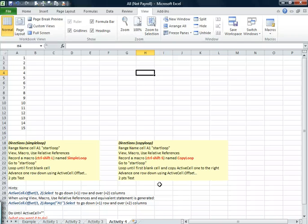Hey, welcome back. Make sure you're in the All Not Payroll Workbook, Activity 4 tab.